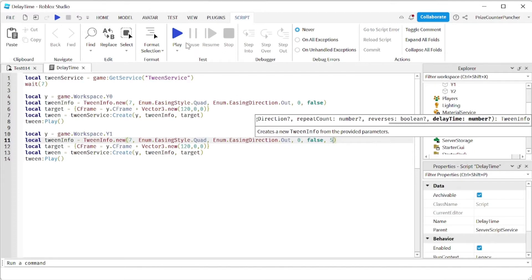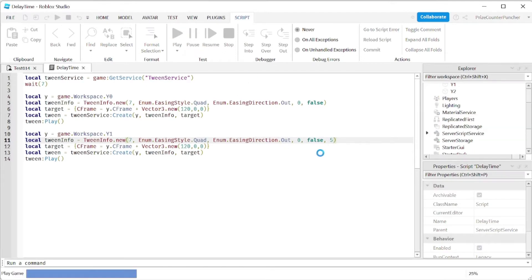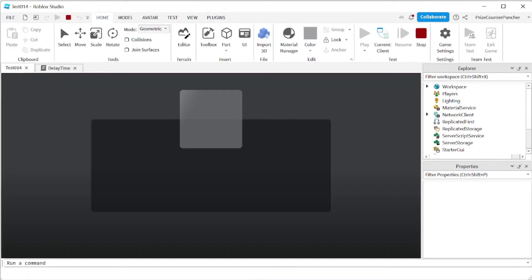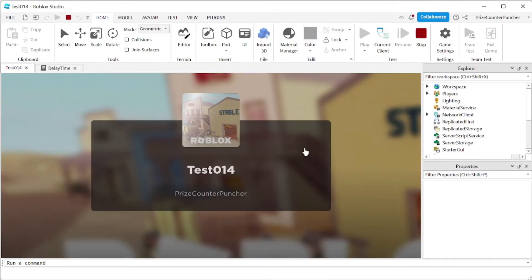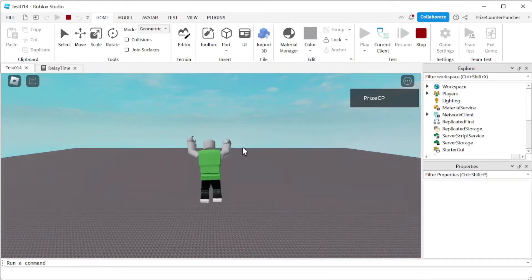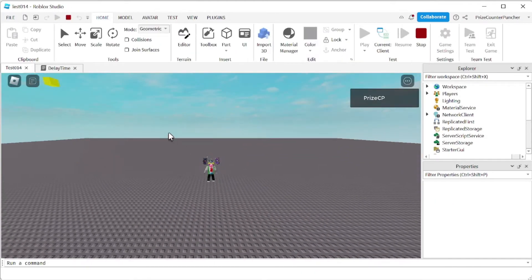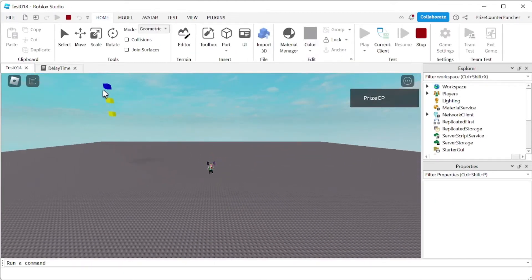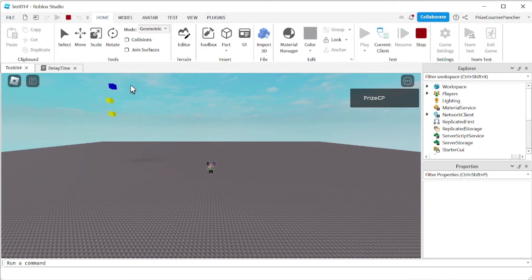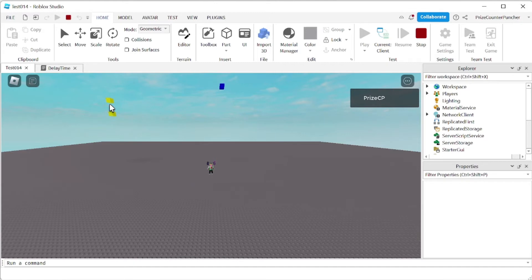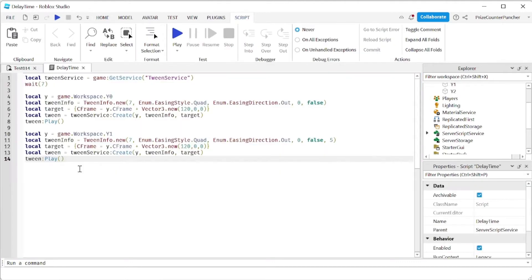Let's now play and take a look. So both tweens are exactly the same, but the top one is going to start right away. This one there's a five seconds delay before it starts and there it goes.